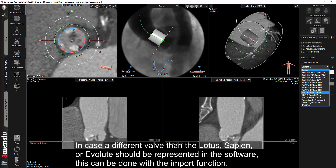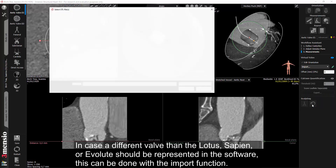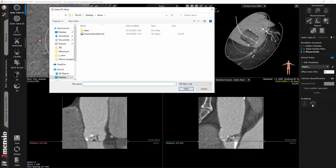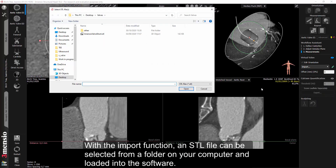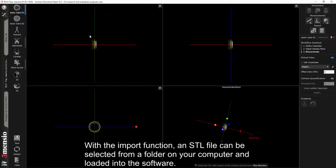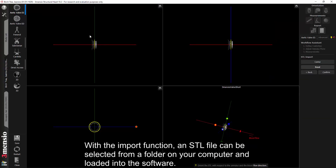In case a different valve than the Lotus, Sapien, or Evolute should be represented in the software, this can be done with the import function. With the import function, an STL file can be selected from a folder on your computer and loaded into the software.